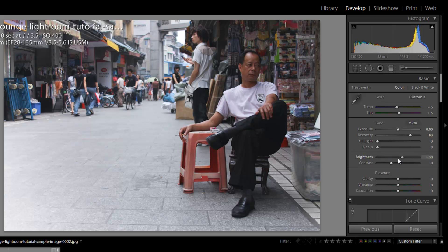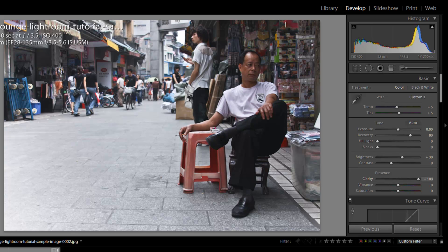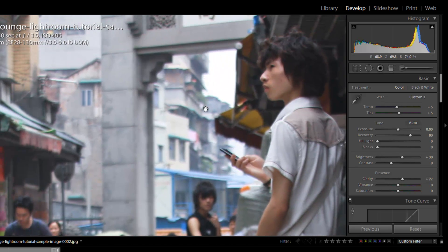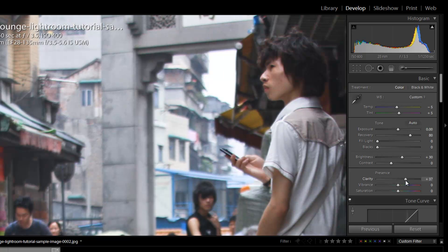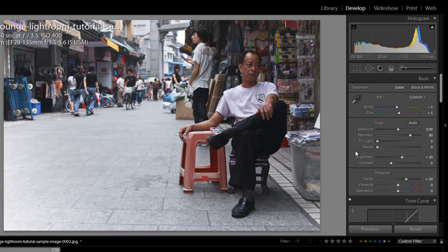Now we're going to boost our clarity. In these pulled-out environmental shots, I really want to raise my clarity because I want to see more detail — it's more about the environment than a close-up portrait. I'm going to pull it up to about plus 50. If you go too high, you'll start to notice fringing — black edges appearing along items over highlights in the background. So I'm going to leave it around plus 40 to plus 50.